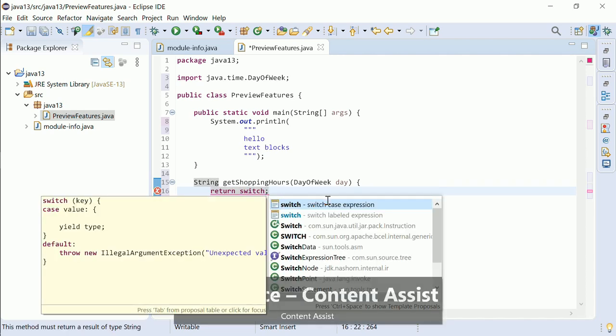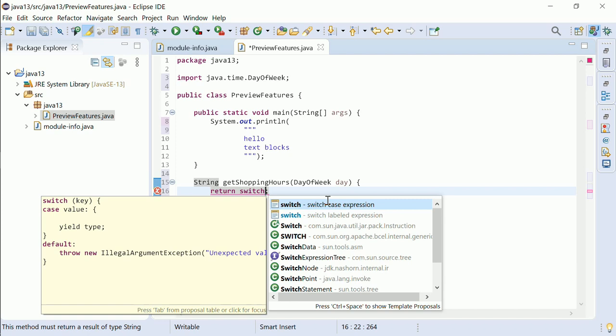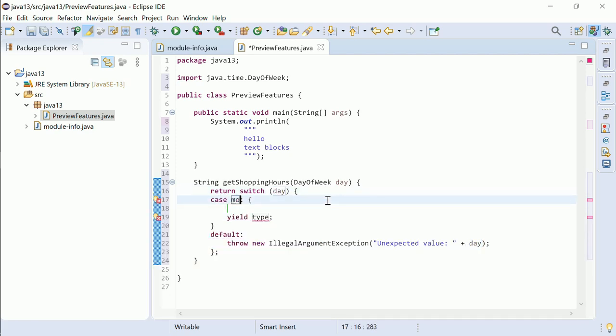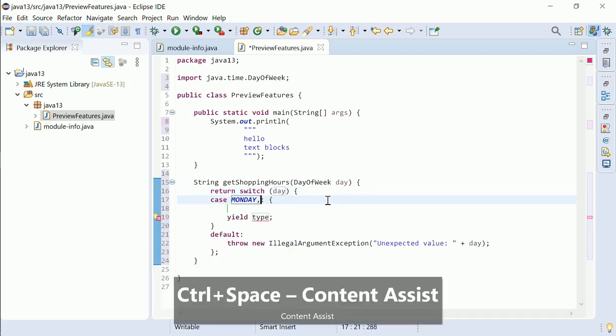In contrast to the classic switch case statement, multiple constants per case can be specified comma separated.